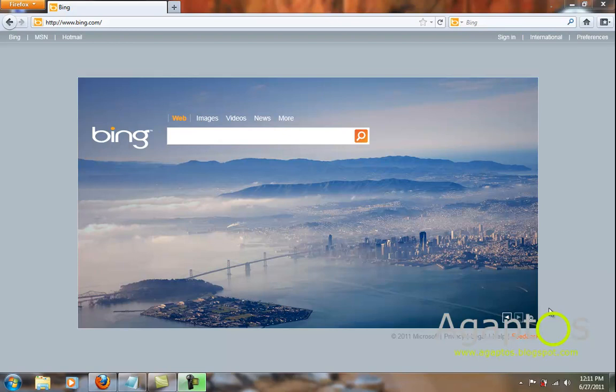Hello YouTube, this is AgapToss and this time I'm going to show you guys how to make Firefox faster than Chrome. I personally use Firefox over Chrome because after applying these 8 steps, you will see that Firefox can be made faster than Chrome or as fast as Chrome.